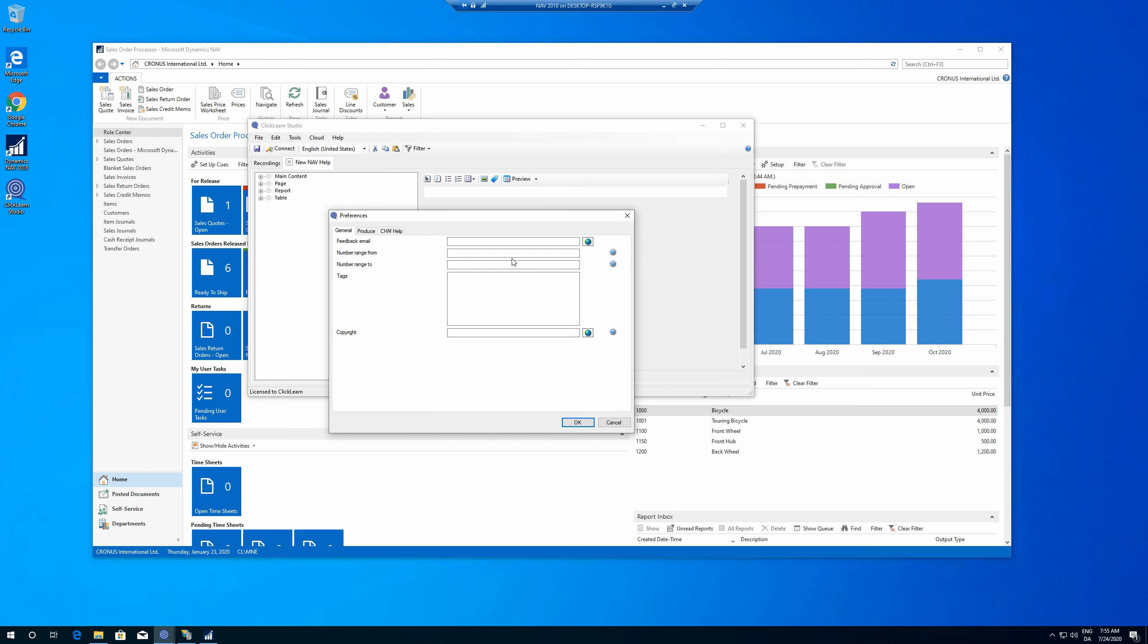So if you only want to document your own solution in the number range which you have reserved from Microsoft, you could say, okay, well, I want to document from 50,001 till 51,002 because that's the range I have been allowed to reserve. So that's it.